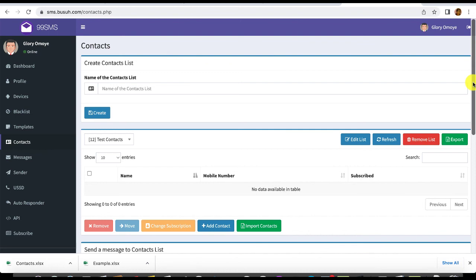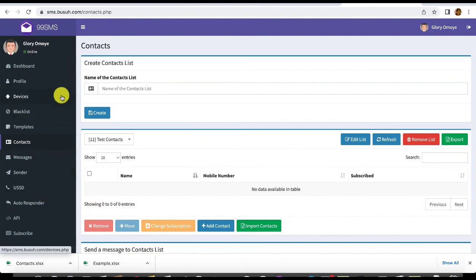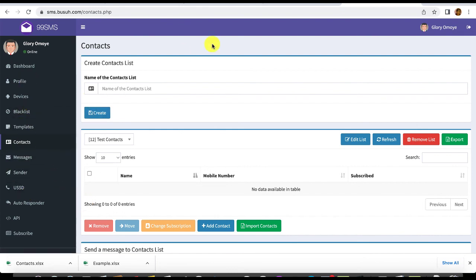Instead of paying heavily for SMS gateways, use your SIM card in your Android phone as an SMS gateway and send bulk SMS for free. This is just the first video — I'll be creating more. But if you take time to explore the platform, you can figure it out yourself. The 99SMS platform is quite simple, and you're stepping into total SMS freedom without paying heavily for bulk SMS gateway systems. You can even use it on your e-commerce website.